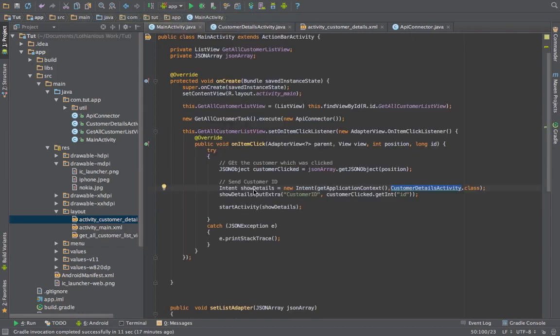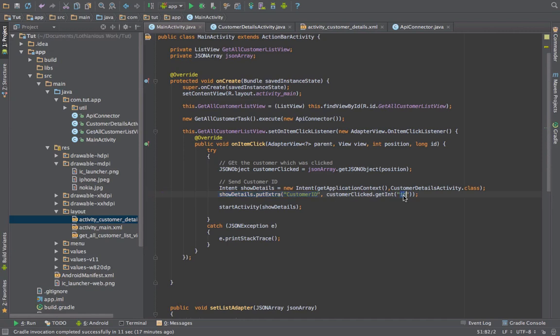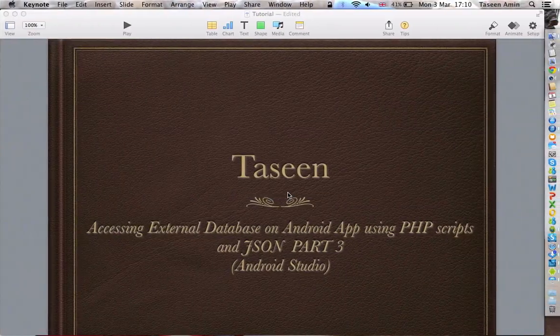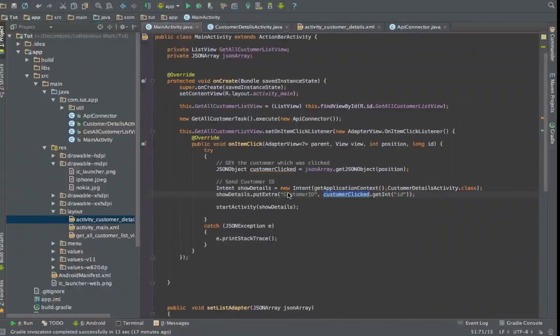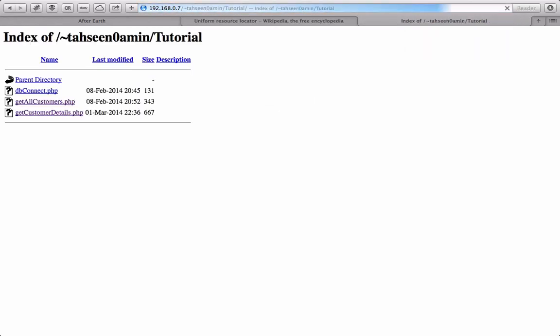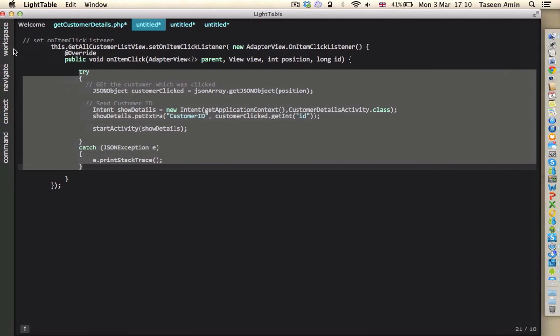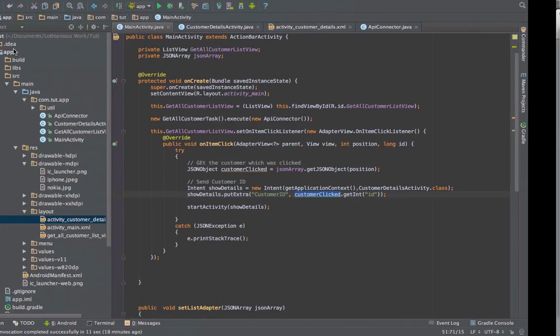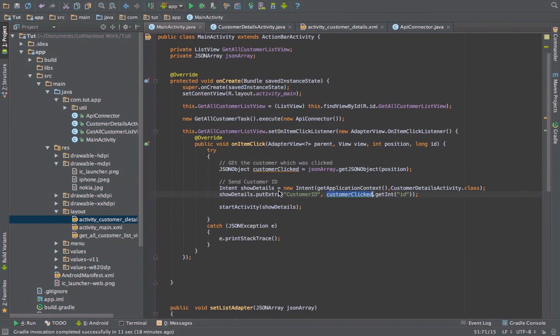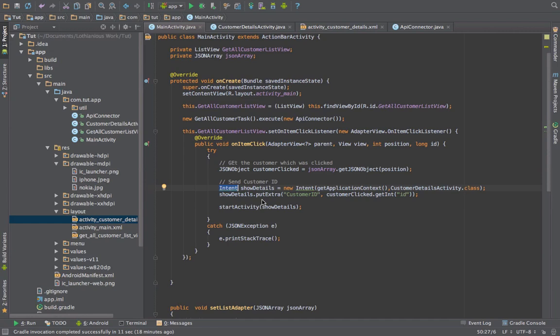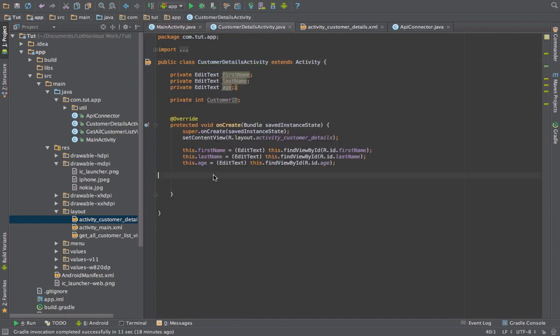So what this intent does, it will go from this activity to the customer detail activity and it will also, here I'm getting the customer ID from this JSON object. So I'm getting this ID of the person which was clicked and then I'm putting the extra in the intent and then starting the activity, so once this gets executed it will start a new activity.